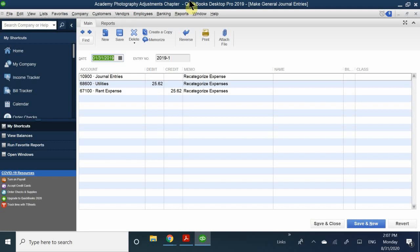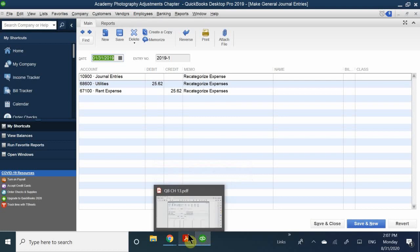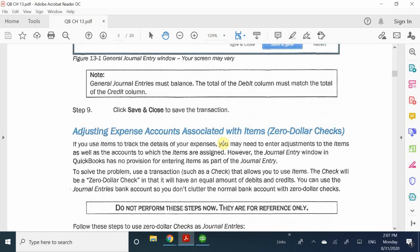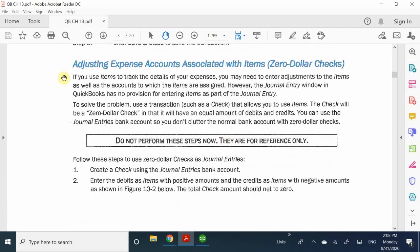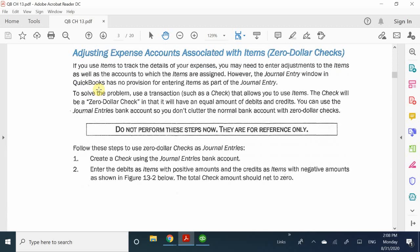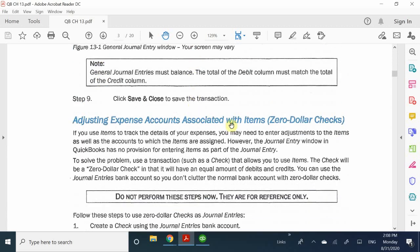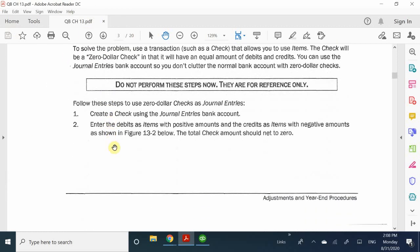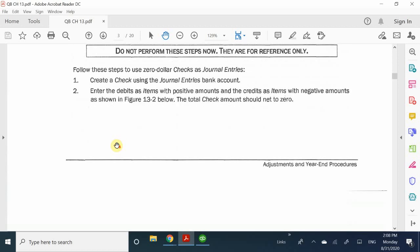Now let's look at a second way to adjust: instead of doing it by accounts, you can associate adjustments with items. This is called the zero dollar check. So we're going to go ahead and write a check — but we're not writing a physical check. We're toggling this into a journal entry.